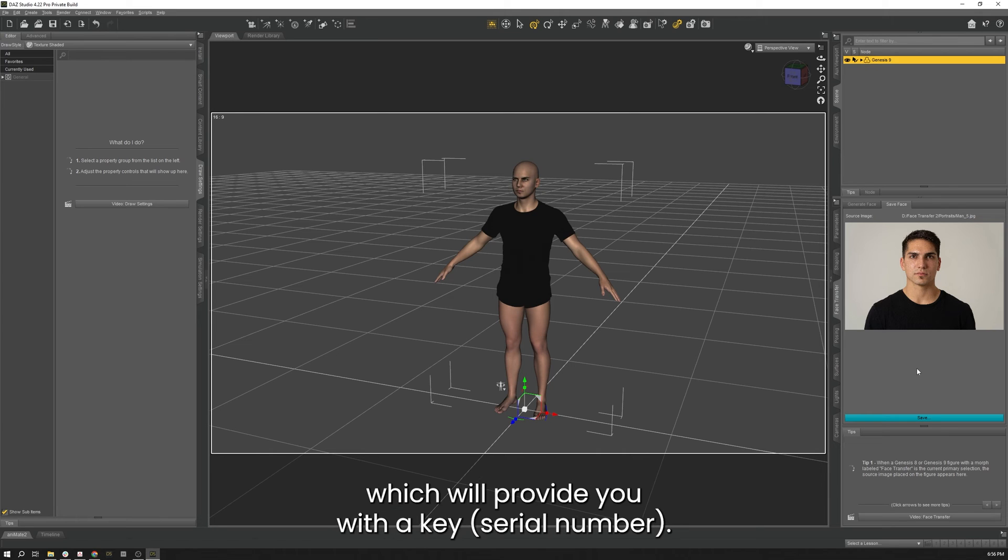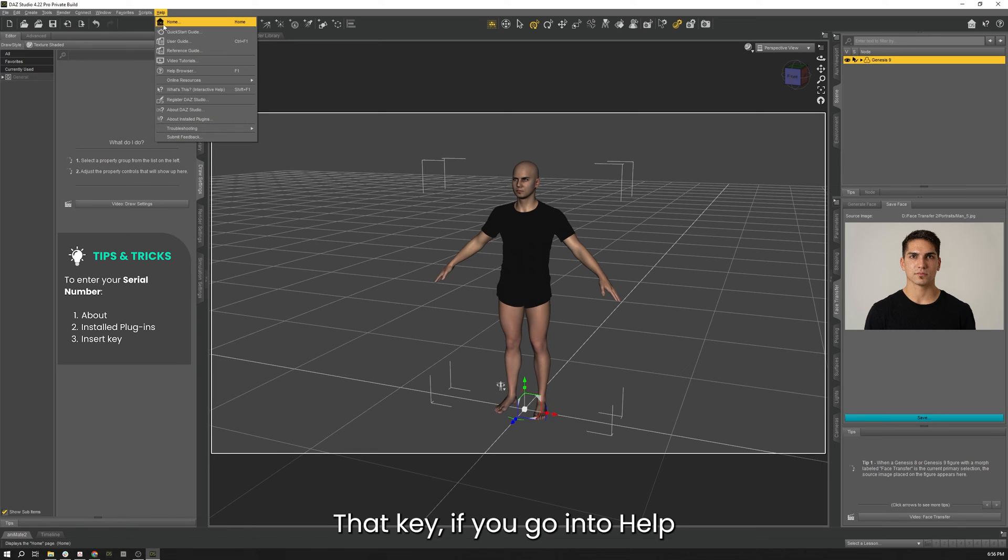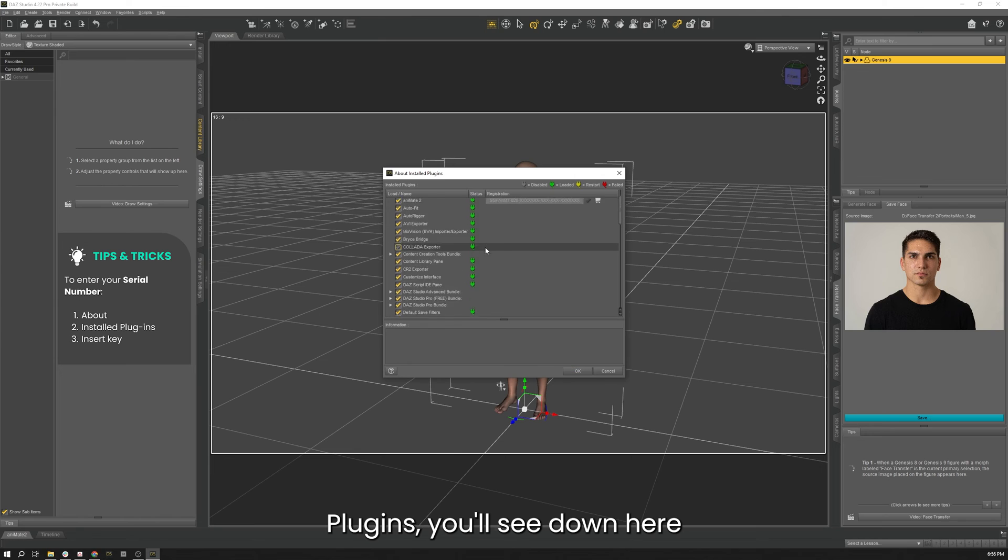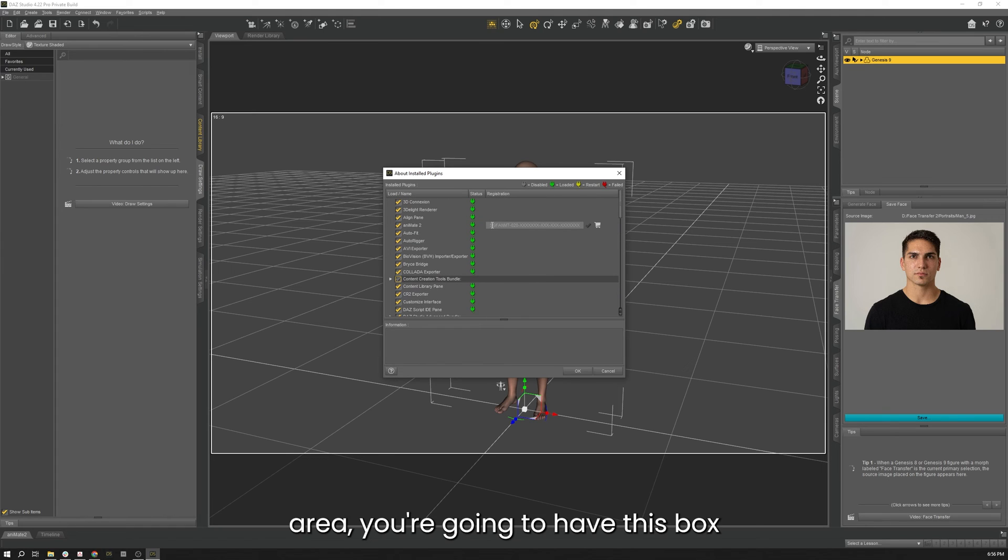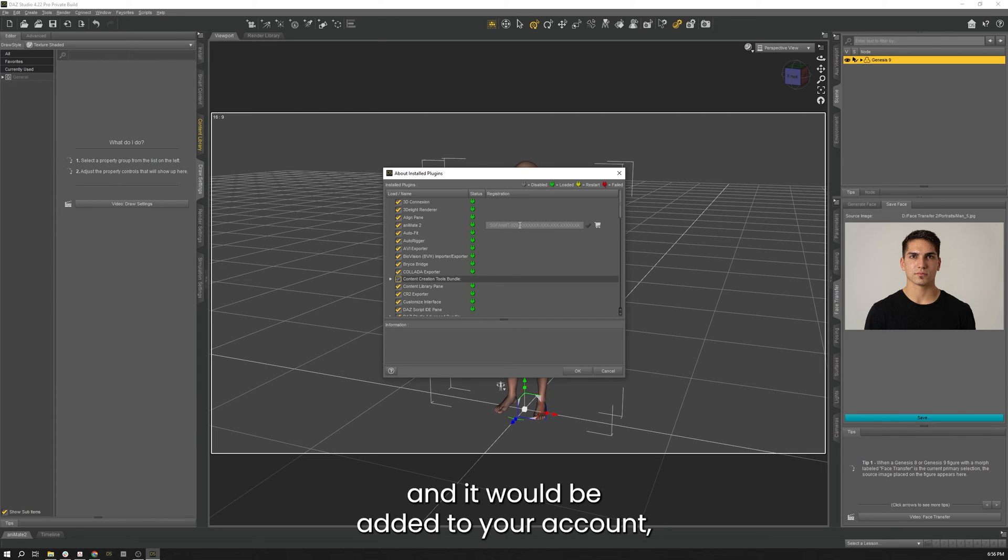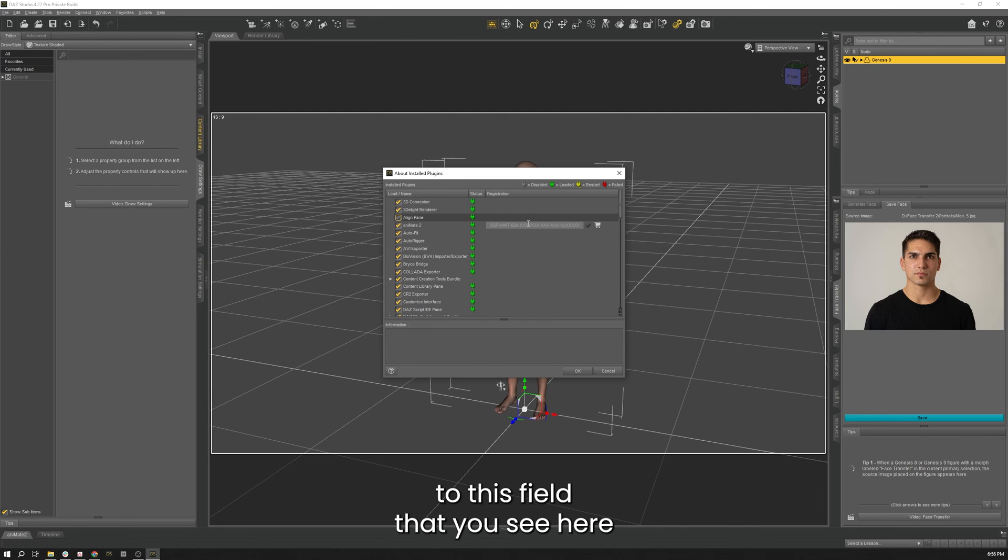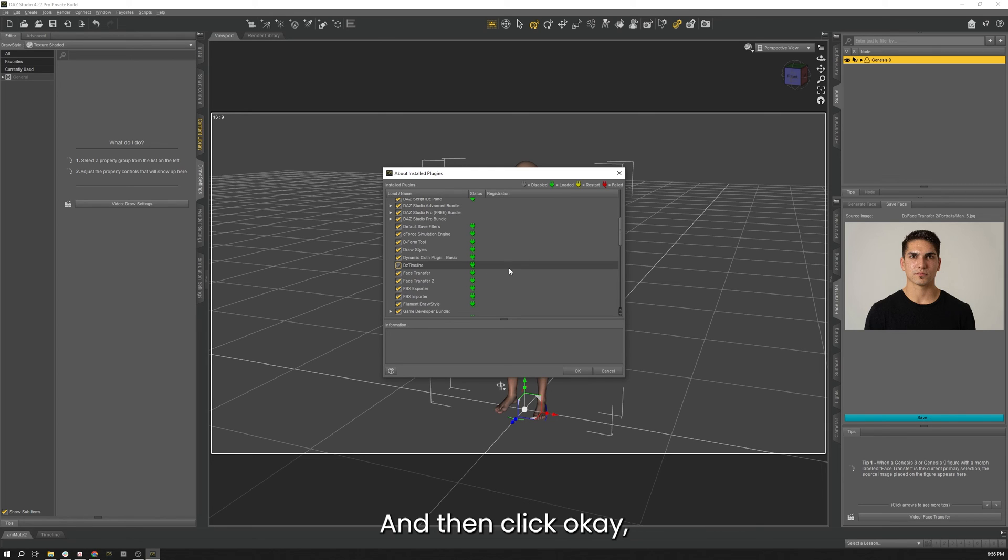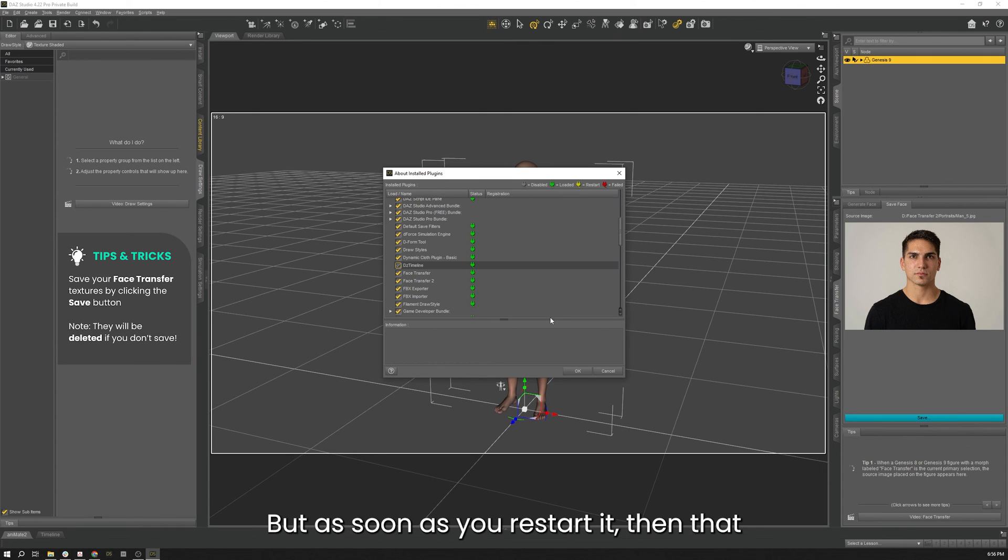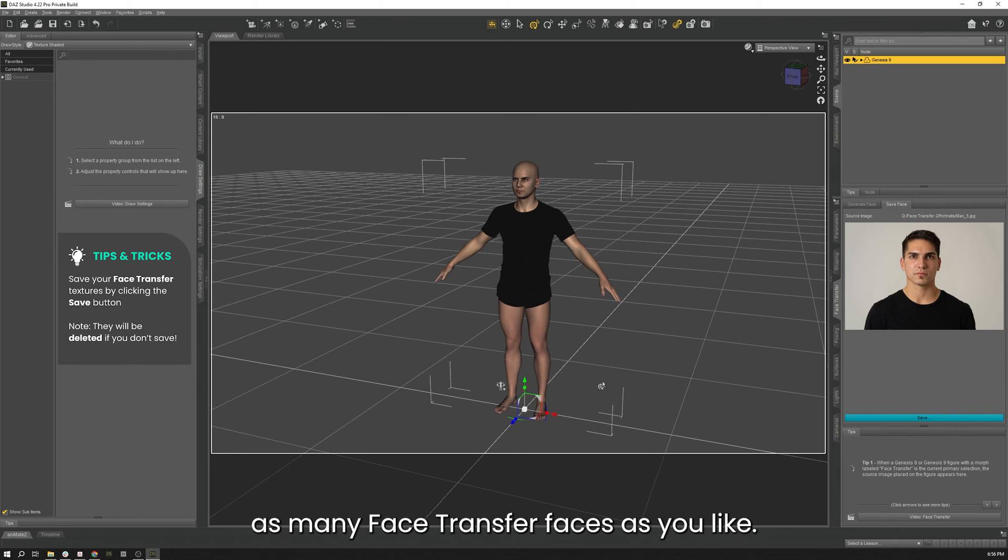That key—if you go into Help and About Installed Plugins, you'll see down here that you'll have Face Transfer and Face Transfer 2. In this registration area, you're going to have this box along with a check mark and a cart. When you get that key by purchasing through the store and it's added to your account, you would copy that key, paste it into this field that you see here next to Face Transfer or Face Transfer 2 depending on the one that you purchased, and then click OK. You'll then have to restart your DAZ Studio, but as soon as you restart it, that'll be all cleared up and you can start generating as many Face Transfer faces as you like.